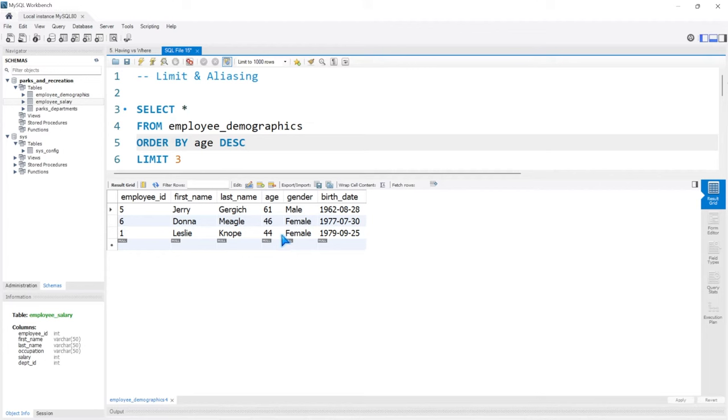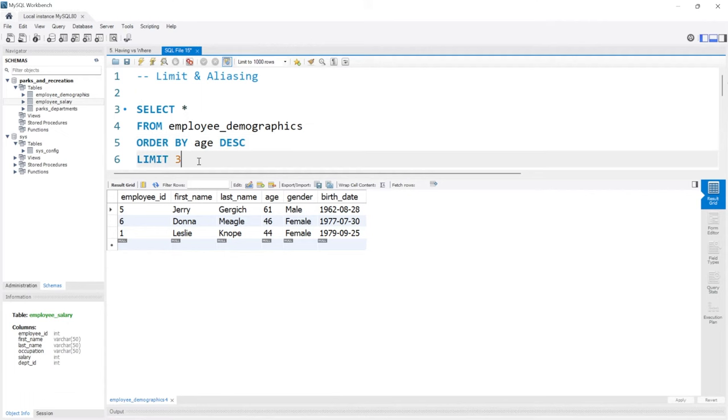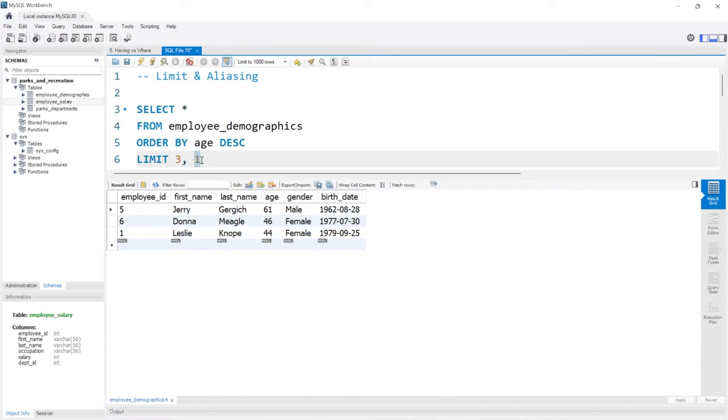Now, there is one additional parameter we can use in LIMIT, and all we have to do to access it is add a comma. What this is going to do—I'll put a 1 here—is say we're going to start at position three and then go one row after it.